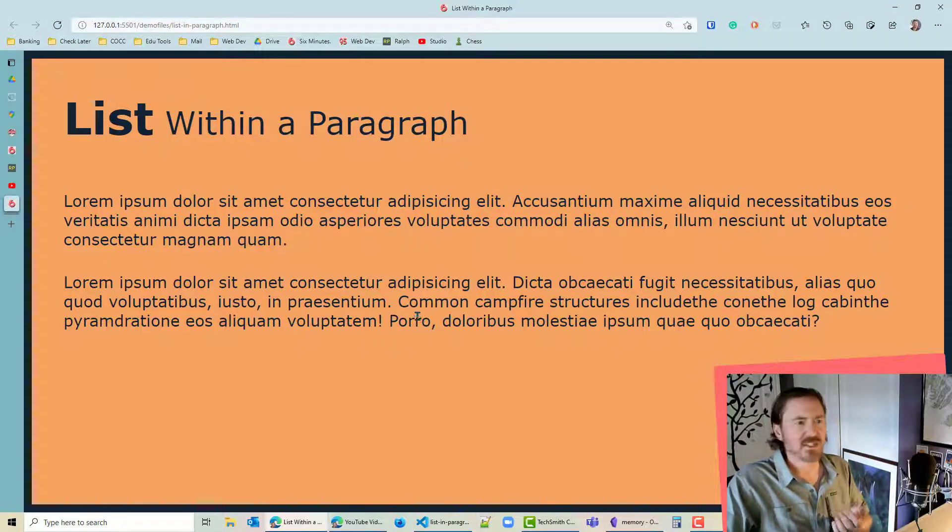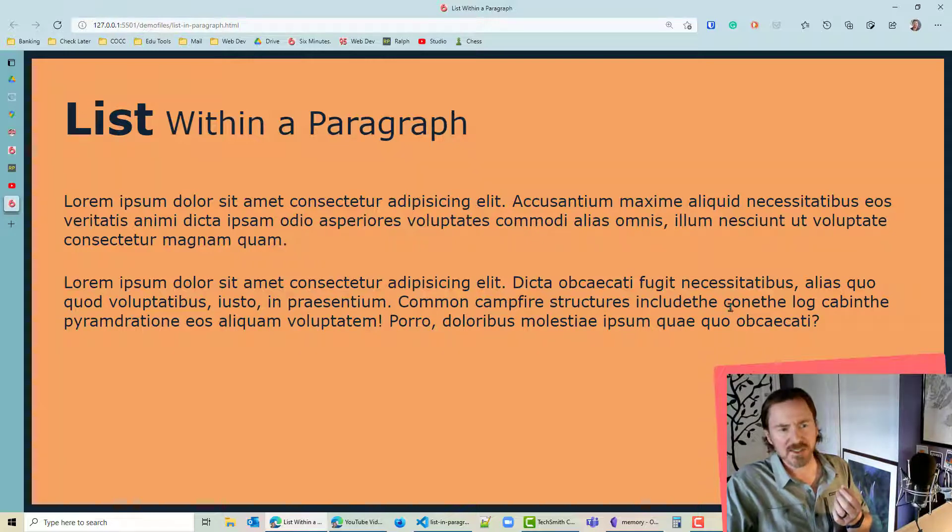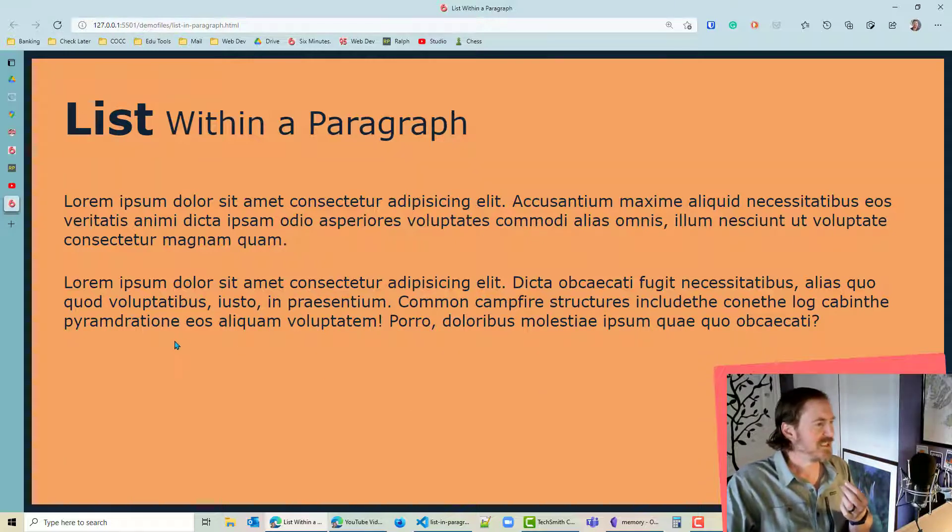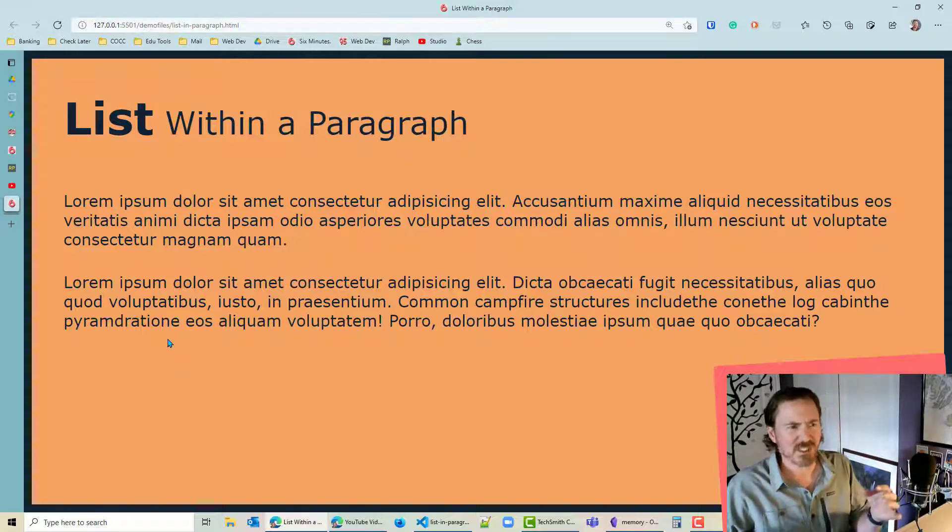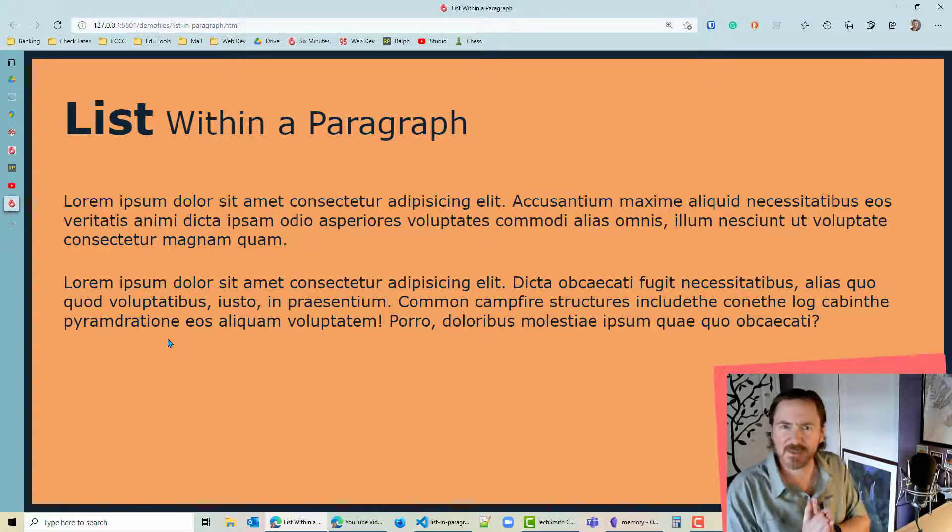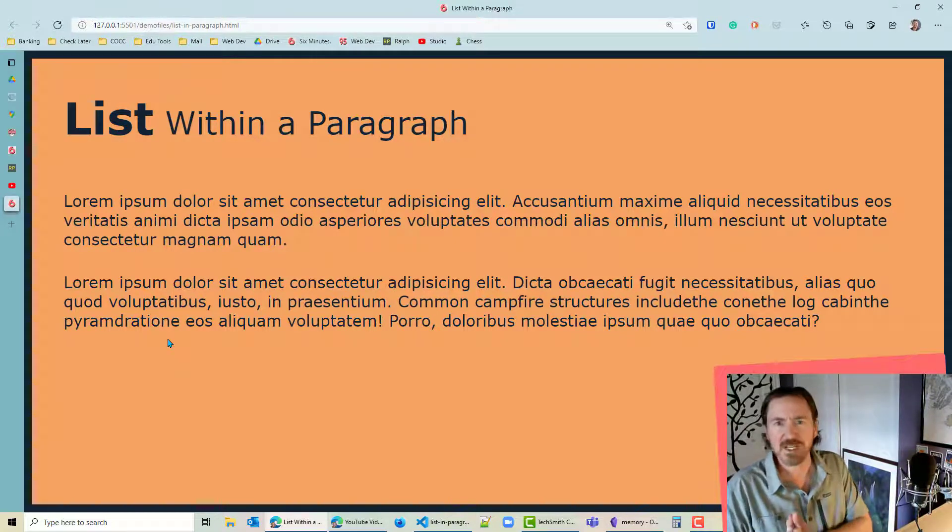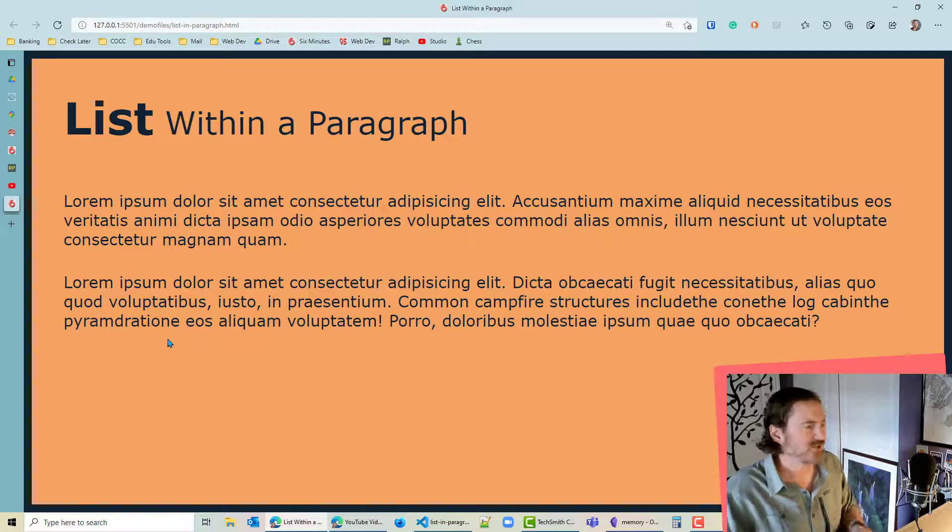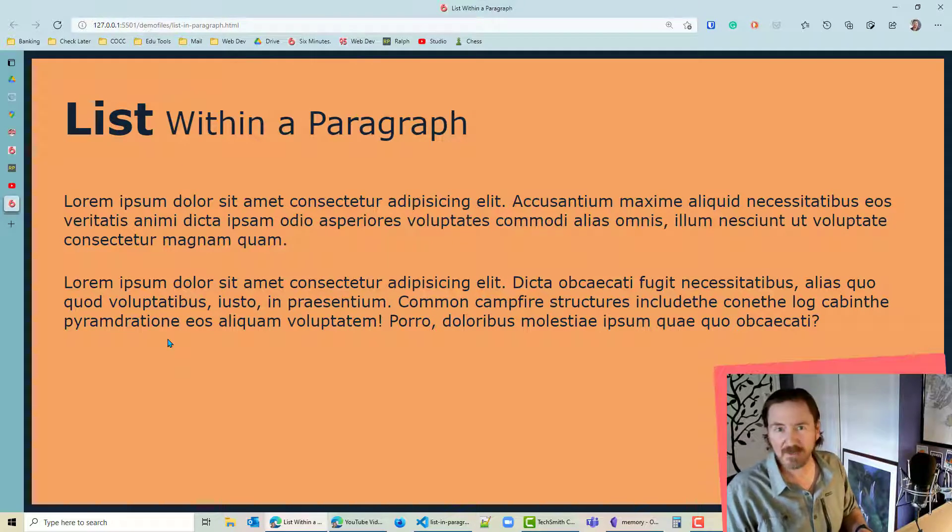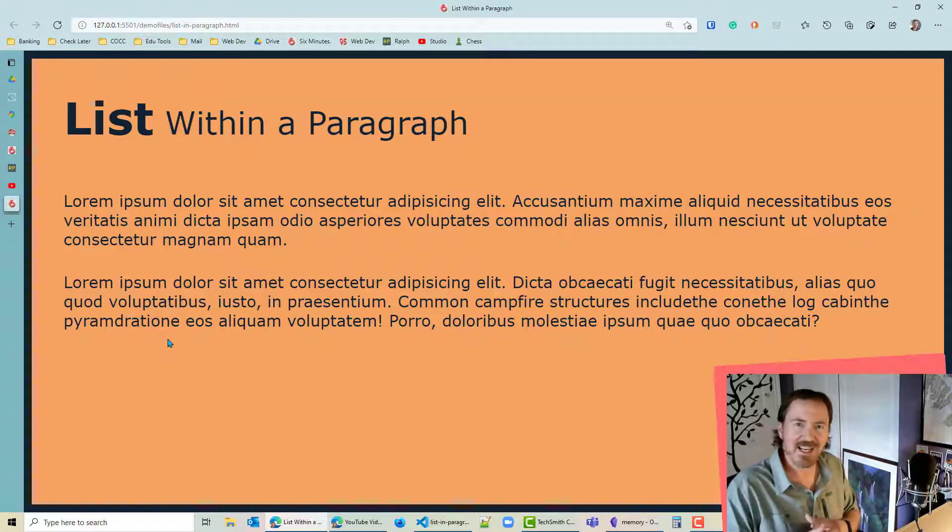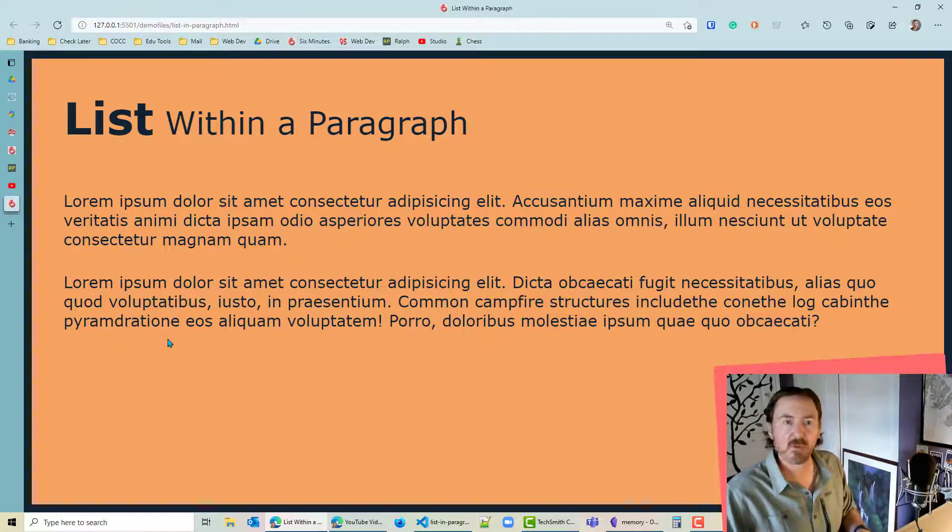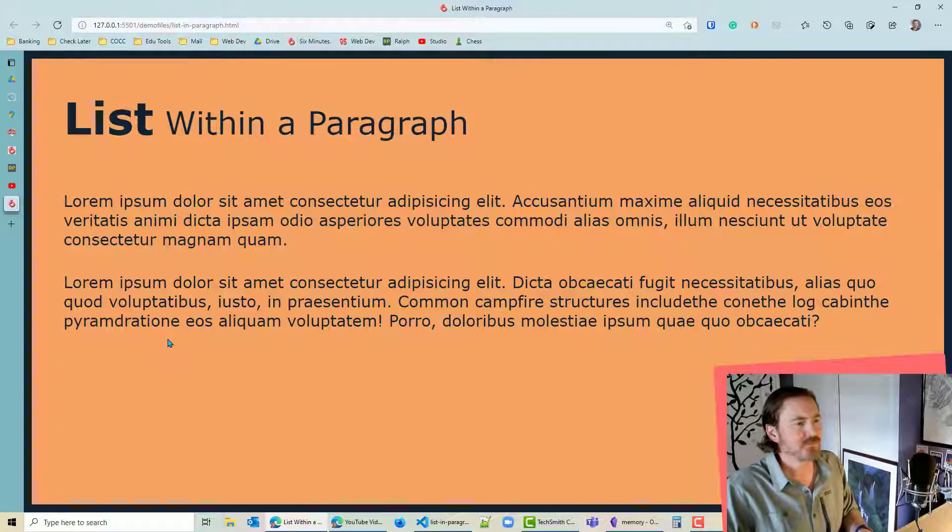And we can see our common campfire structures include the cone, the log cabin, the pyramid. They're all kind of scrunched up in a weird way so they're tough to read. But I think we got the hard part over. Now let's work on the pseudo elements to put in the spaces and the commas and the ands and the colons and stuff where we might want them.